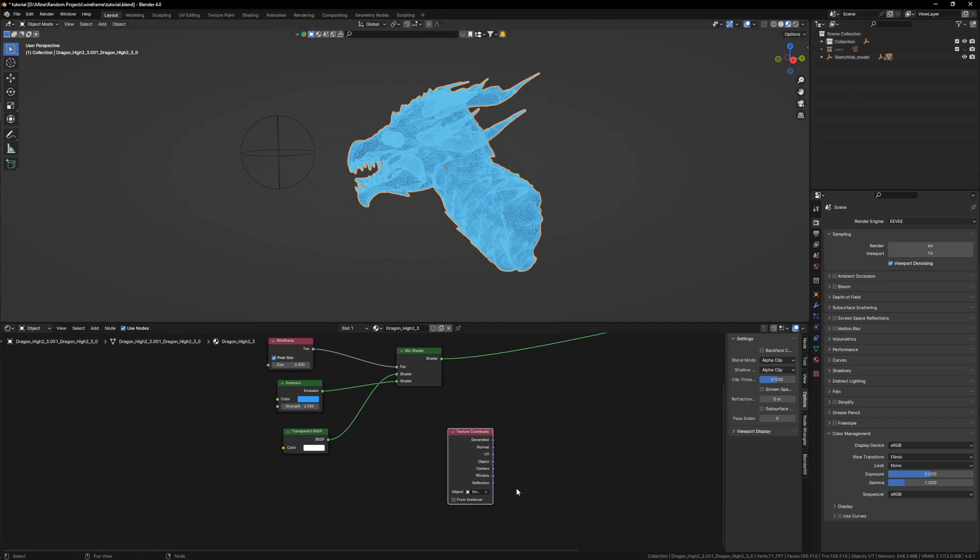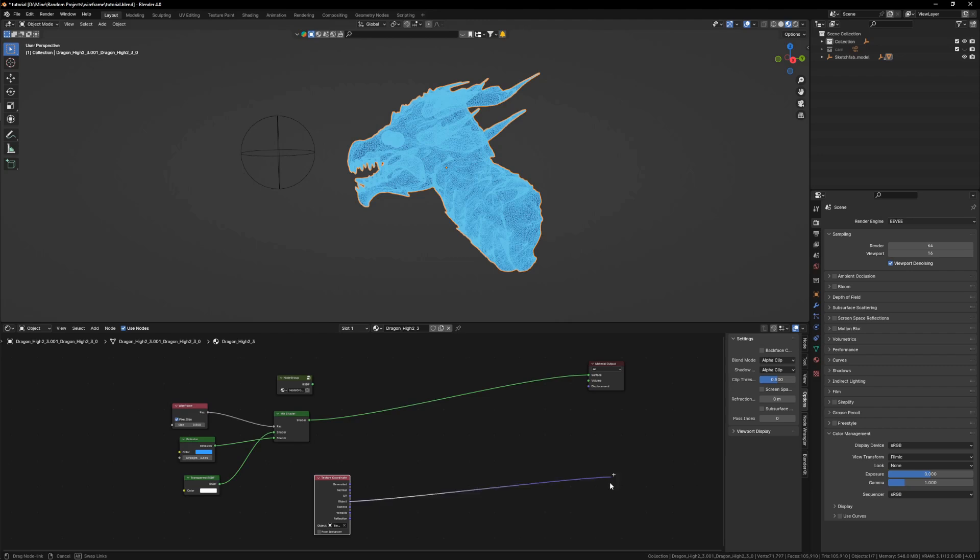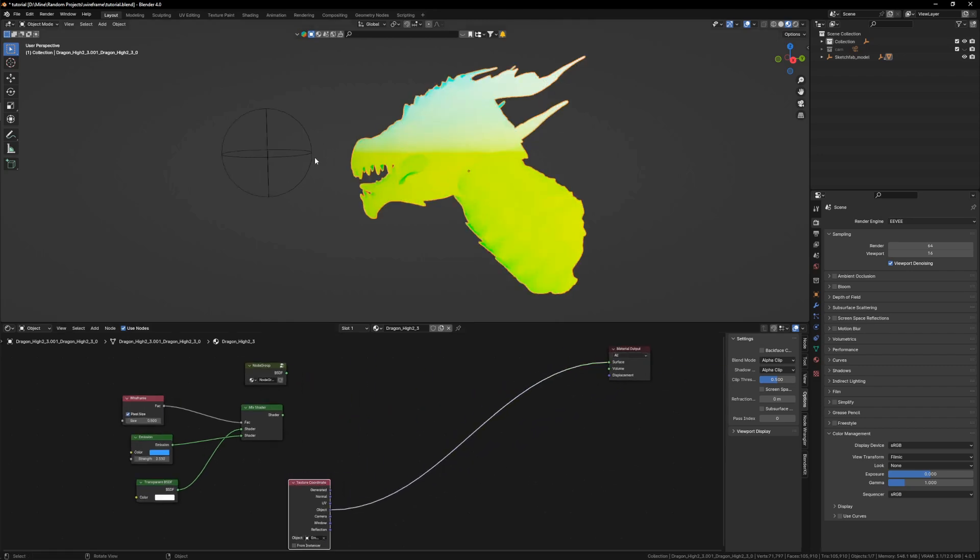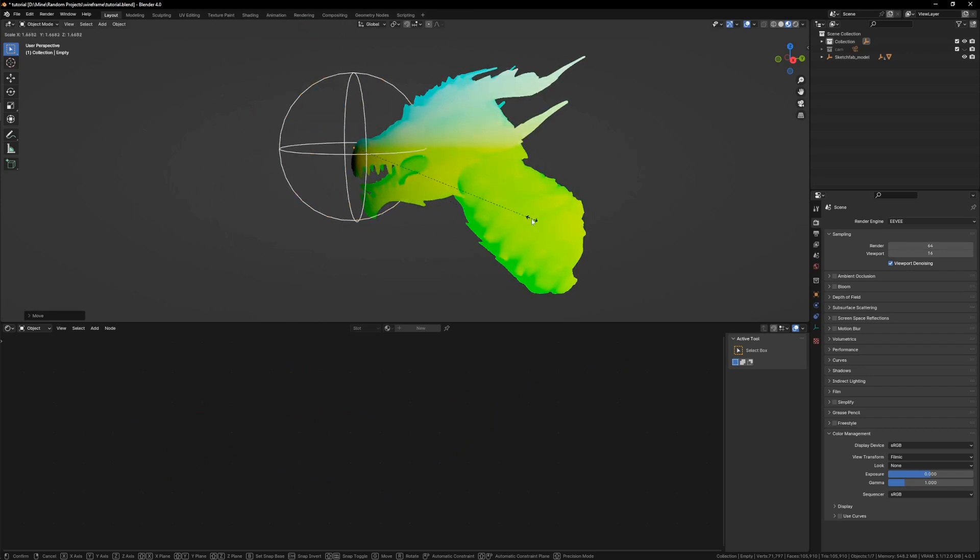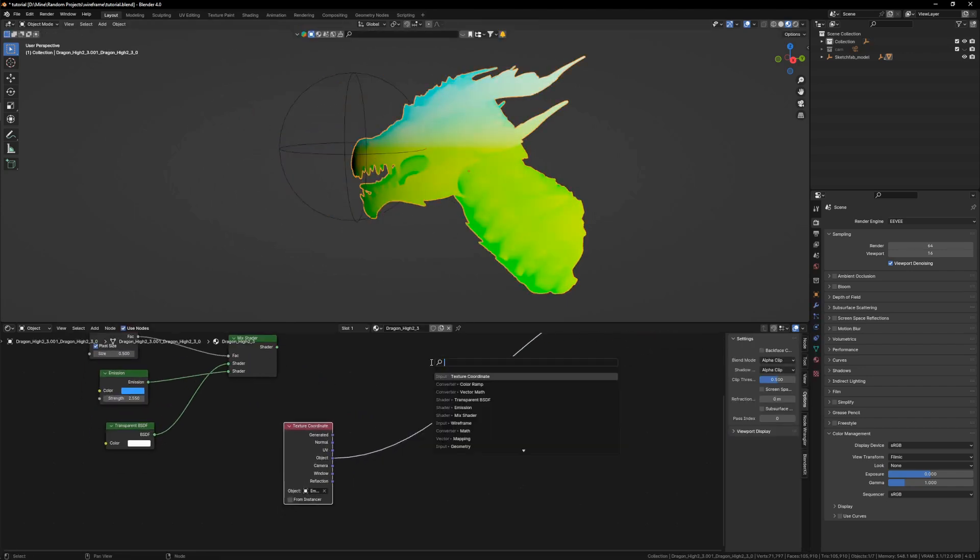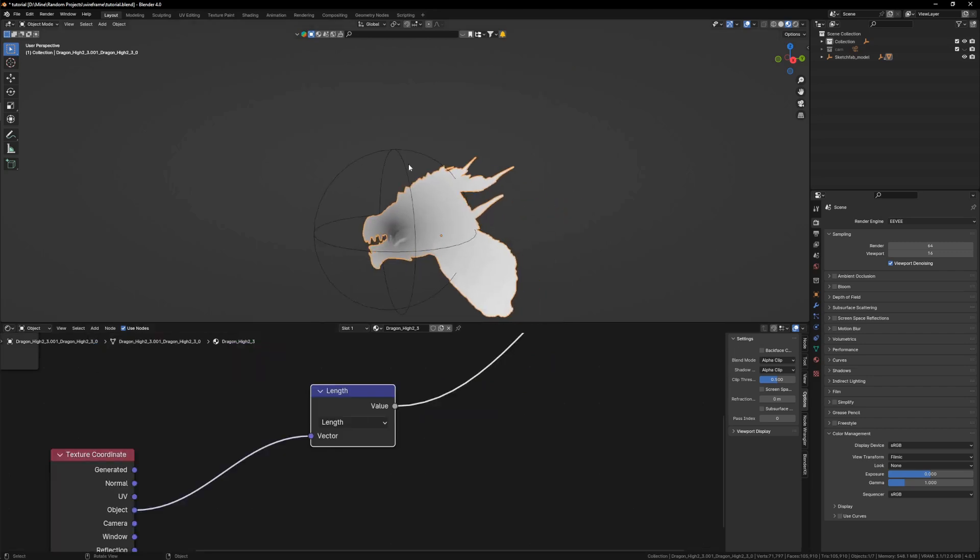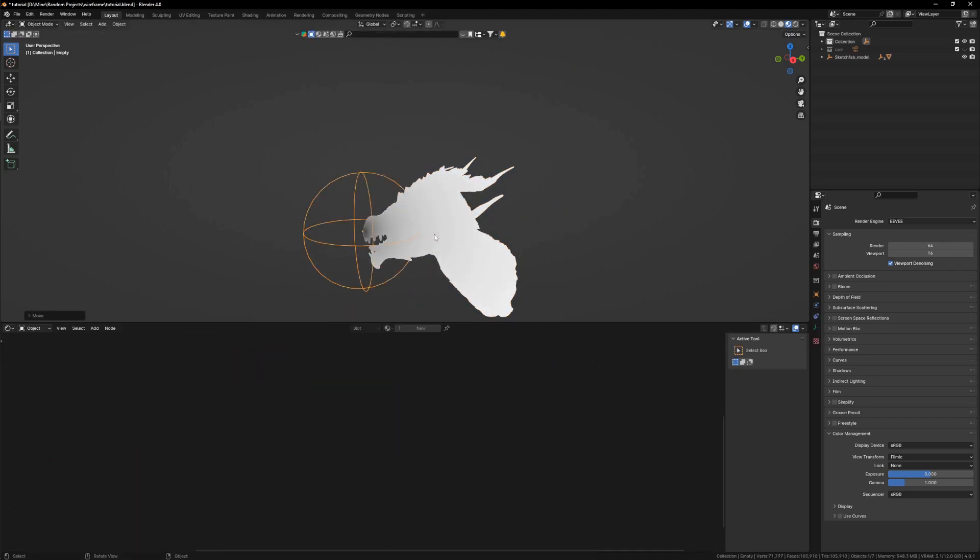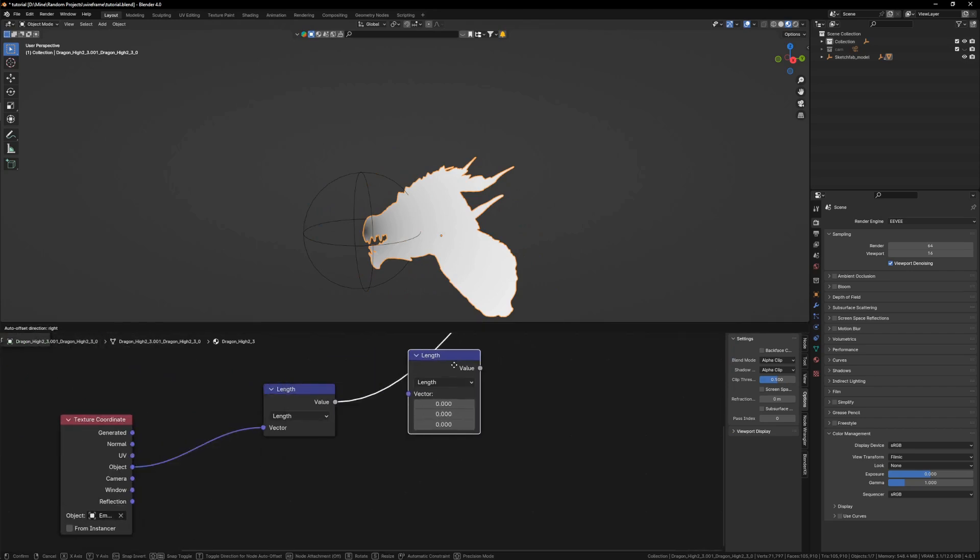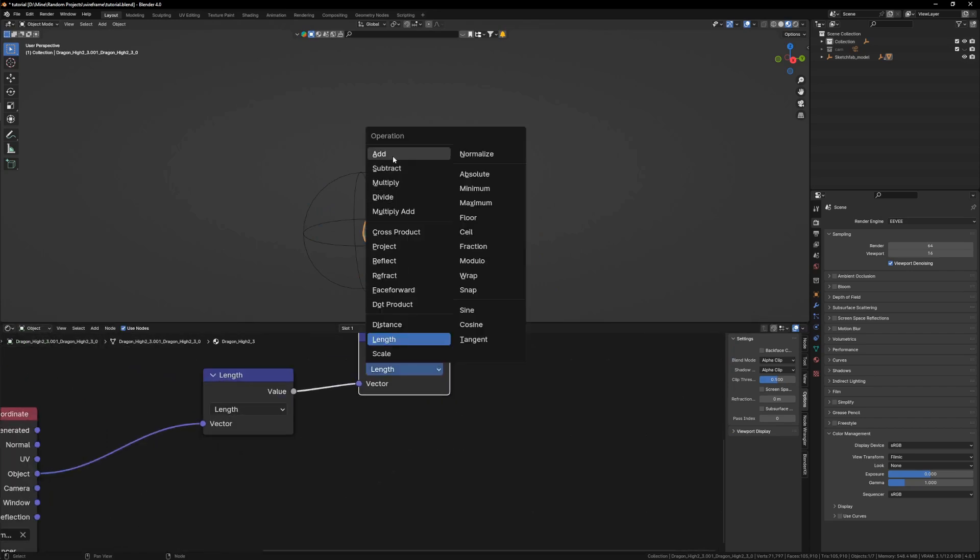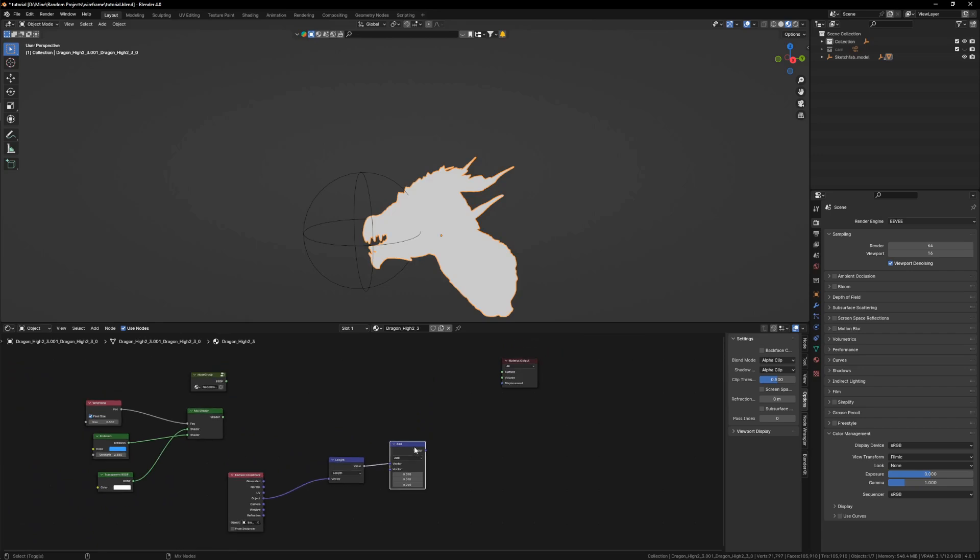We have something like this. It is interacting but let's also add vector math, set it to length. Now we have black and white which can act as a mask, but we need more controls over it. I will add and connect it again, and I will subtract it a little to get more controls over the flow of it.